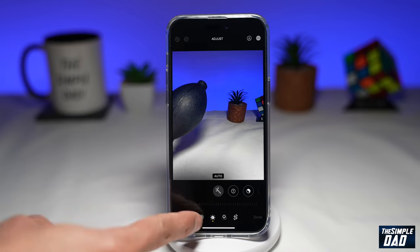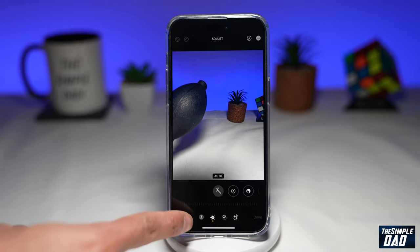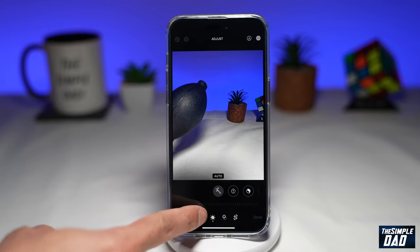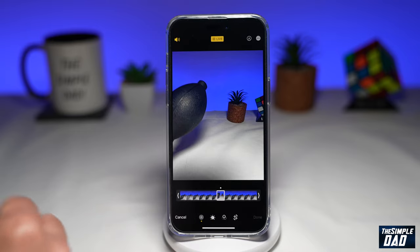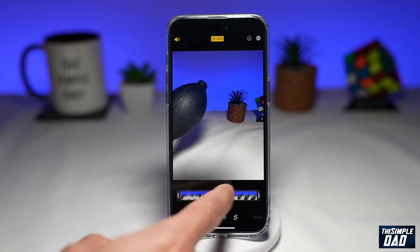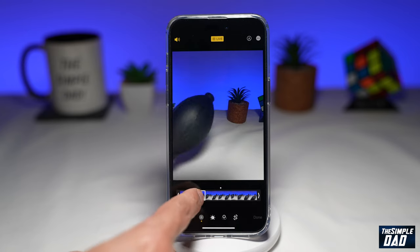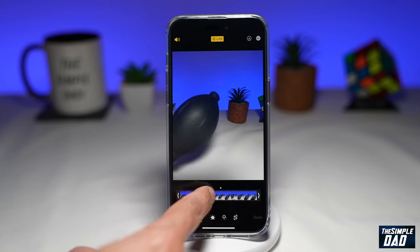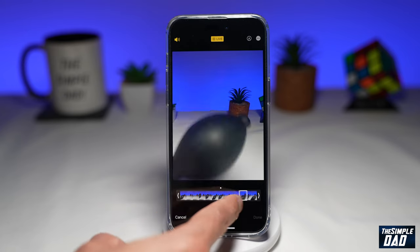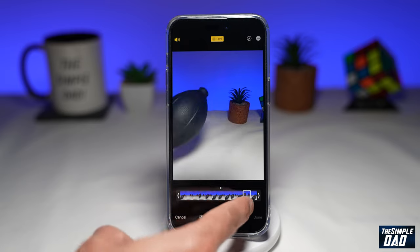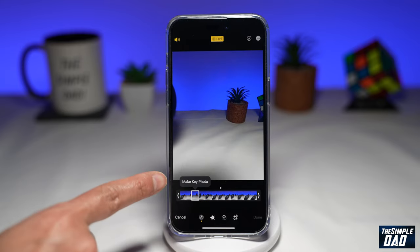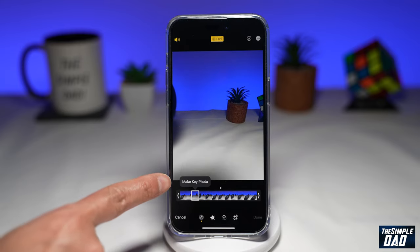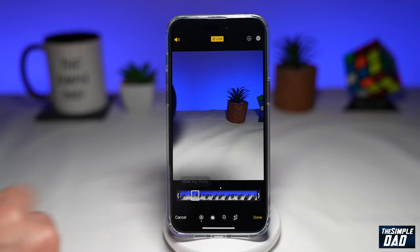Then you want to tap on this live photo option here at the bottom. Now you'll be able to select the frame which you would like to select as a photo. Once you've selected the frame, tap on make key photo.